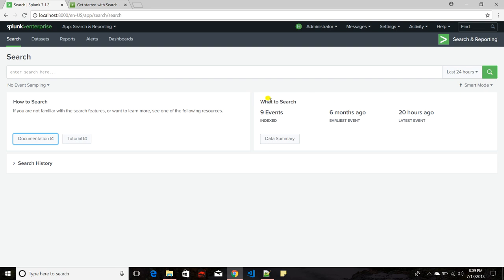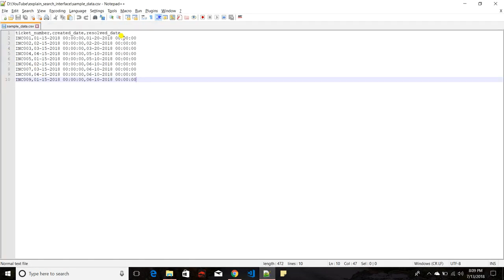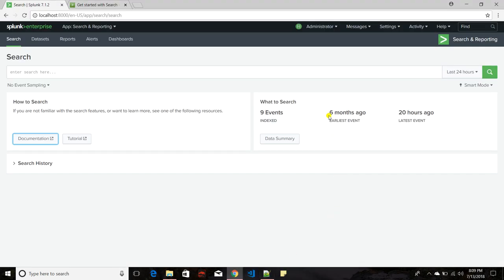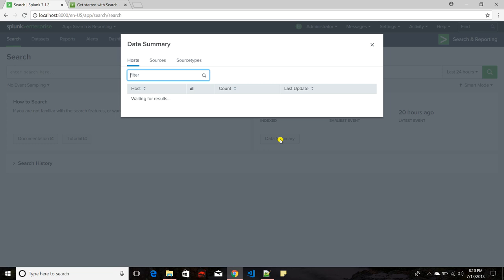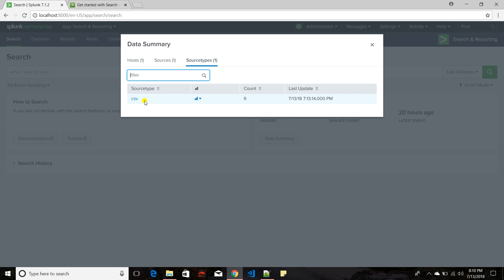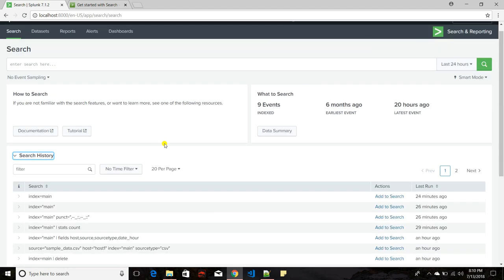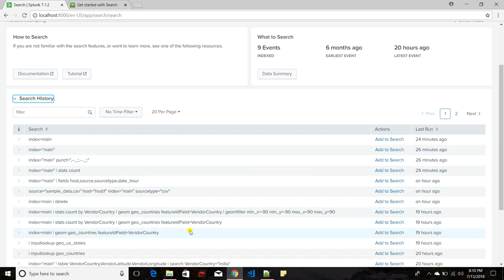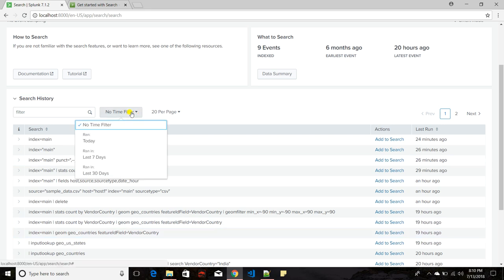On the right-hand side it gives you a summary view of the data you have. Currently I have indexed a single file with nine events — ticket number, creation date, and resolve date with nine dummy ticket numbers. It also shows the earliest and latest event. If you click on Data Summary it gives you a view based on host, source, and source type. There is also a Search History option where you can filter by today, last seven days, or last thirty days.